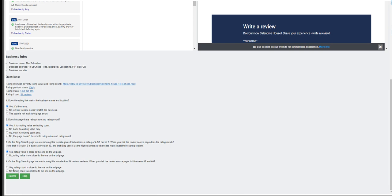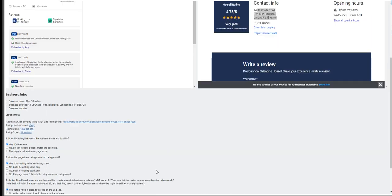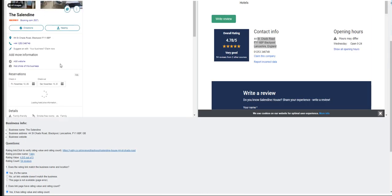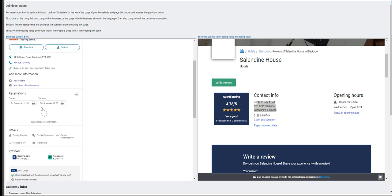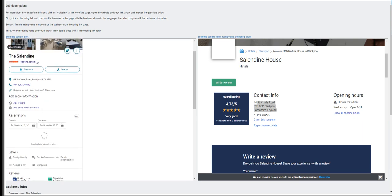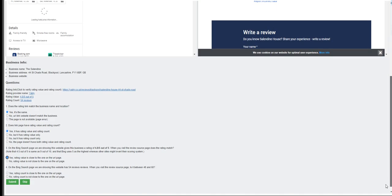On the Bing search engine page we are showing the website has 54 reviews. When you visit the review source page, is it between 48 and 60? Let's go here. Oh, it's more than that. So from here, scroll down, so it'll be no.